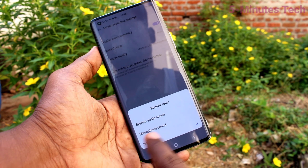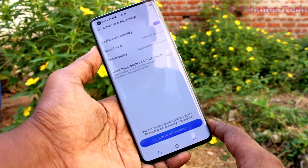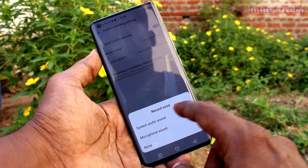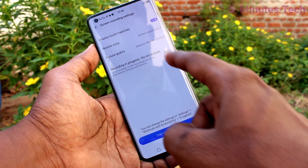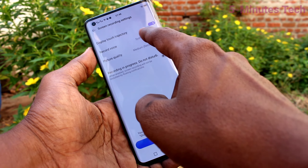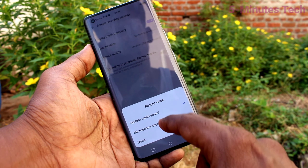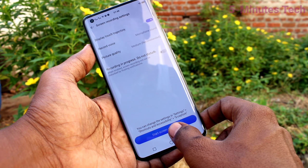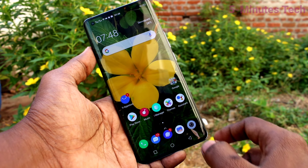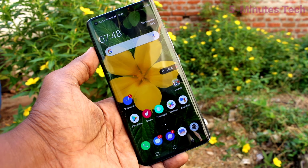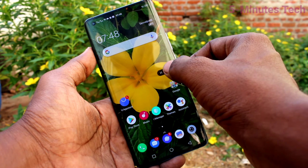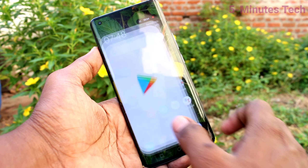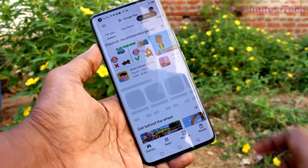Here you can change the recording voice. You can choose microphone sound or choose system sound. If you choose microphone sound, outside sound will be recorded. Click on start screen recording and screen recording will be started.